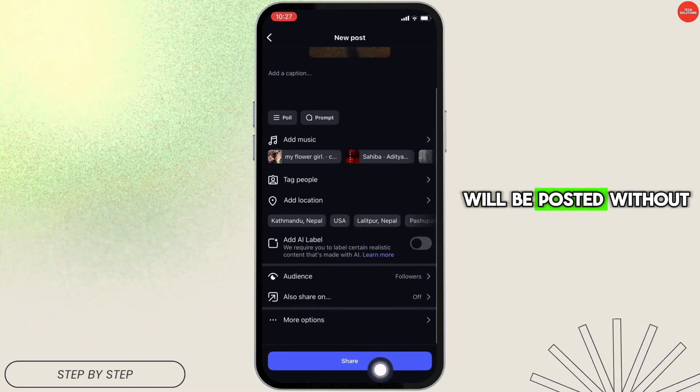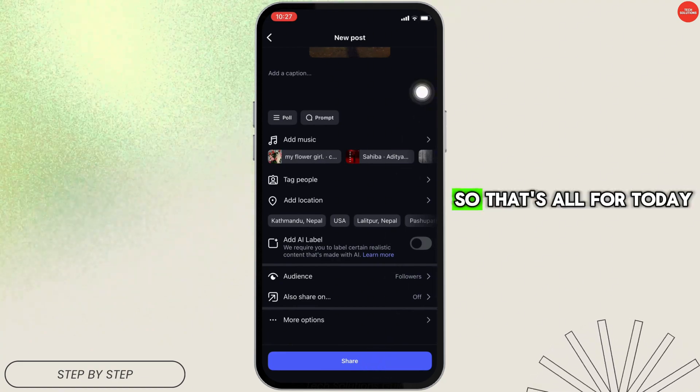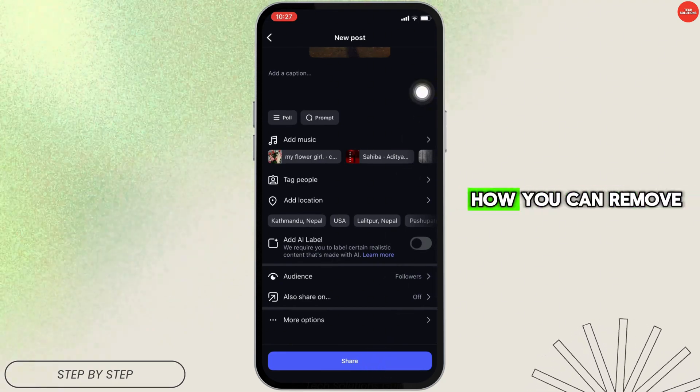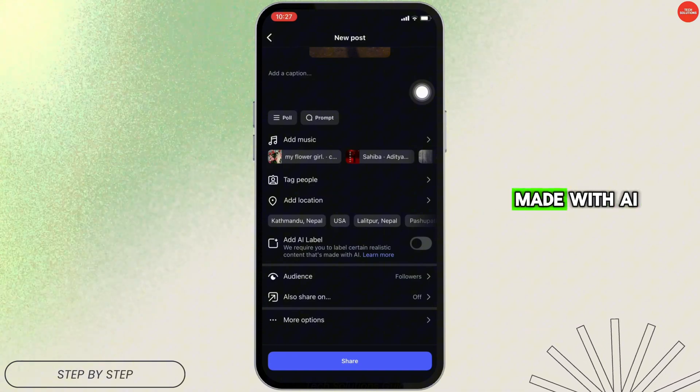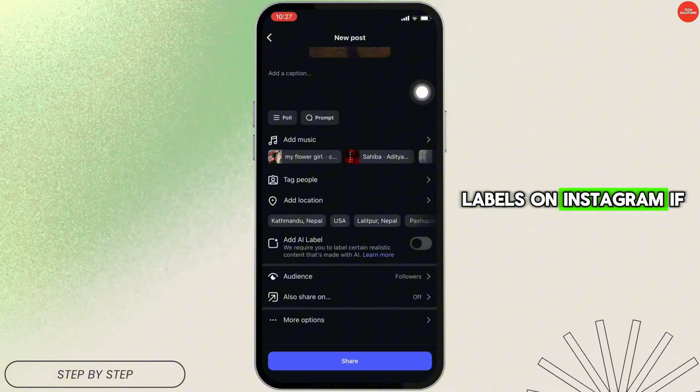Once you've turned it off, simply tap on Share at the bottom of the screen and the photo will be posted without the AI label. That's all for today — this is simply how you can remove the 'made with AI' label on Instagram.